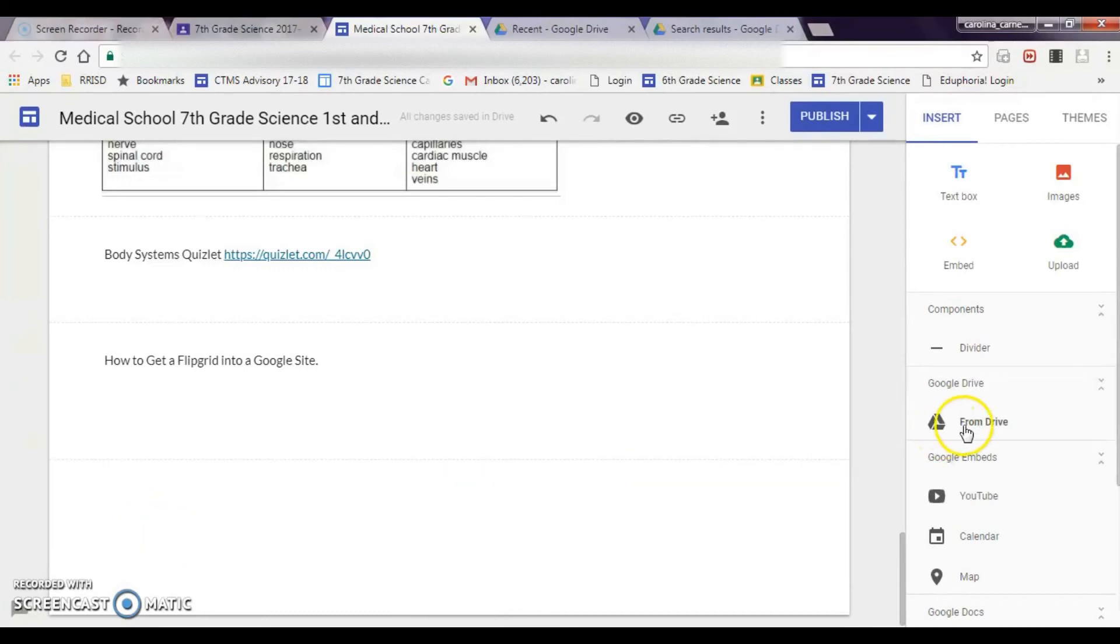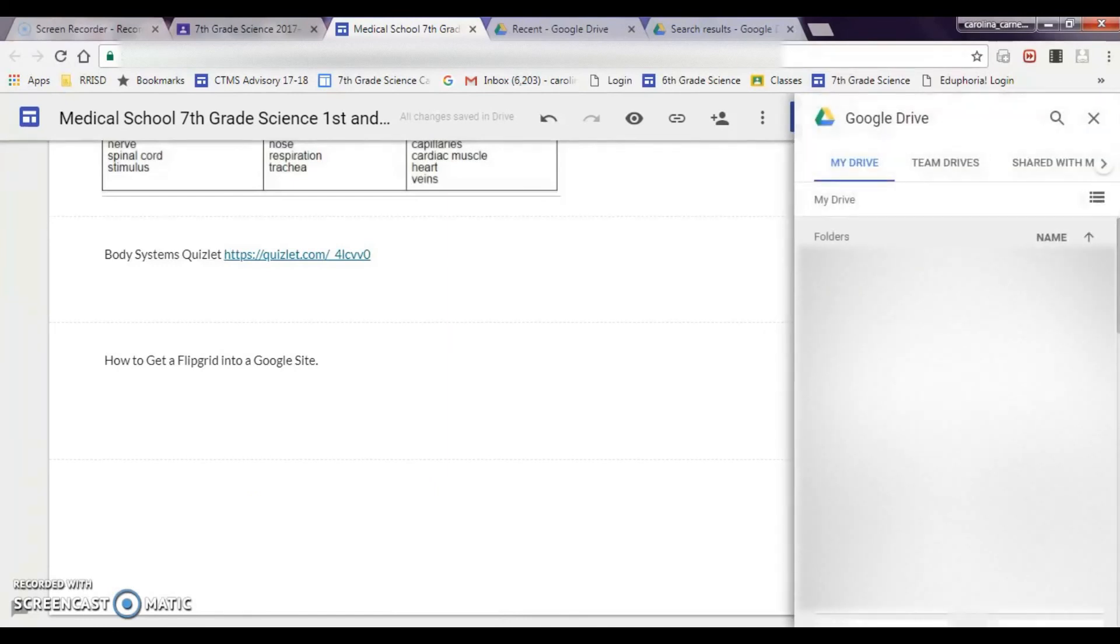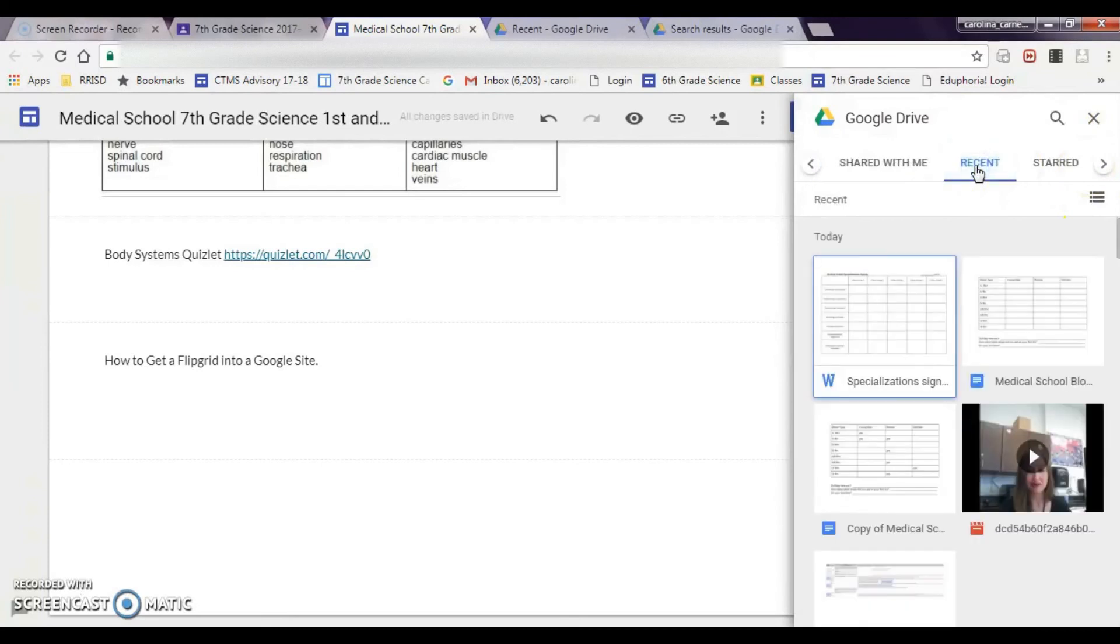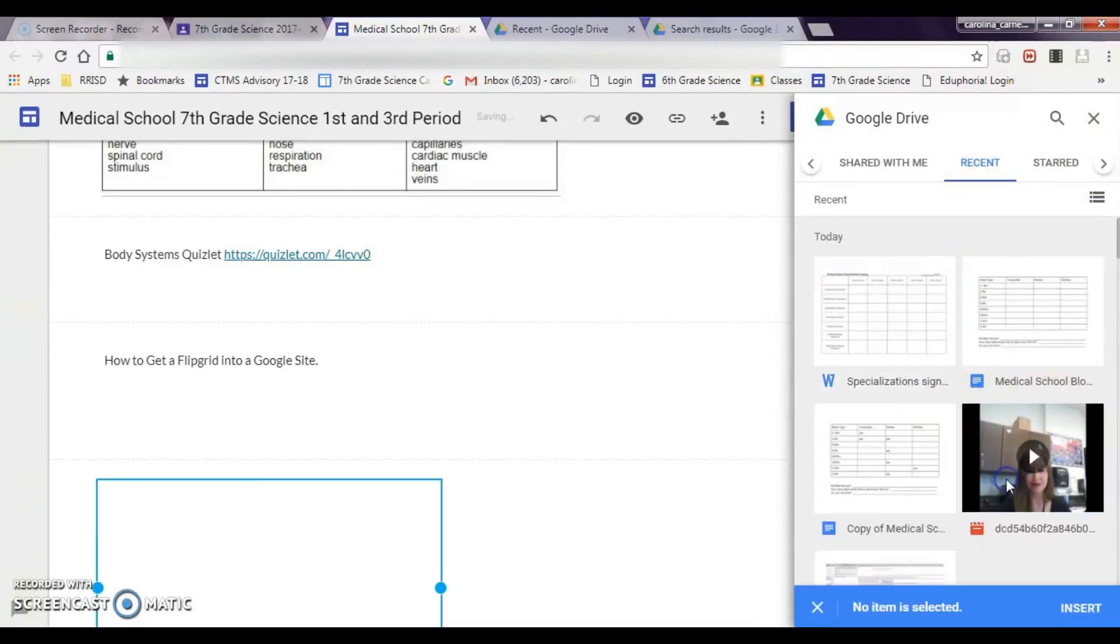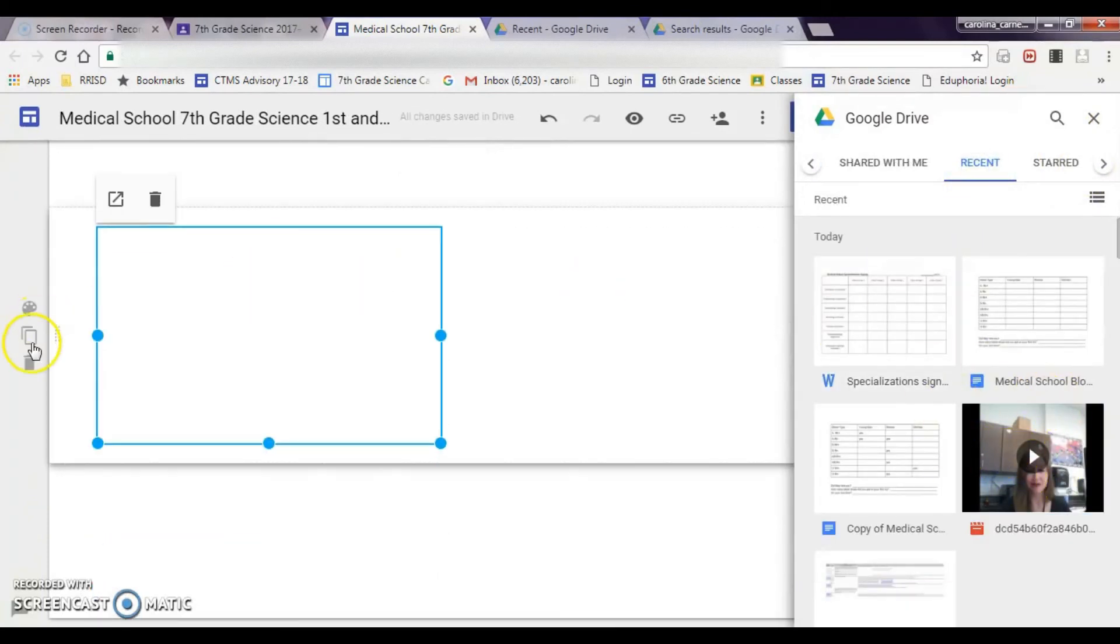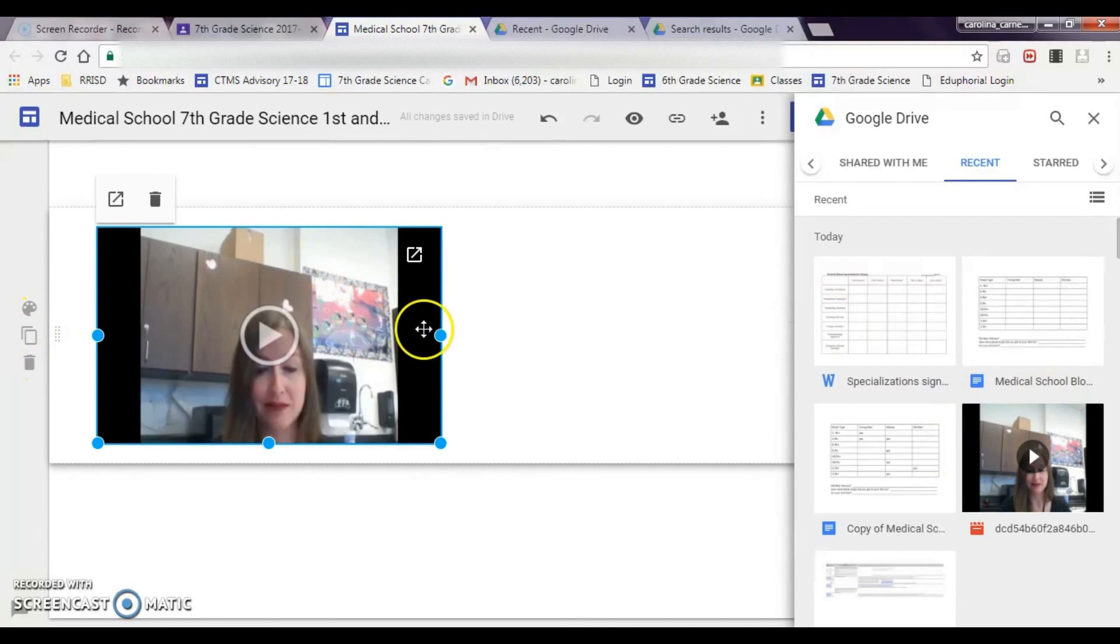So you have to go over here to where it says Google Drive, and then you're going to go to Recent, and then right here, here's my video, I'm going to double click, and it'll pop it over here into my Google site.